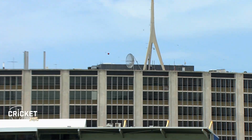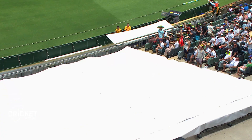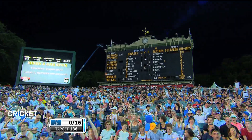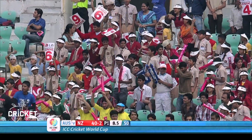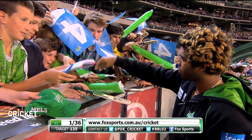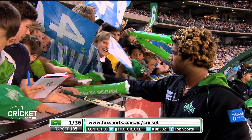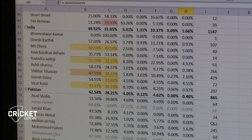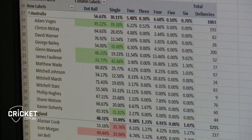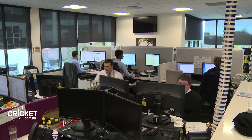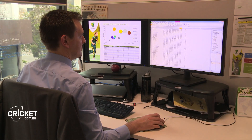22 runs off the over, make that 28! Cricket might be a sport but it involves a lot of maths. There are numbers everywhere and a huge amount of data is collected each time the Aussies step out to play. Everything that happens during a match, including who scored what, when and how, is recorded and sent here to Cricket Australia's head office.